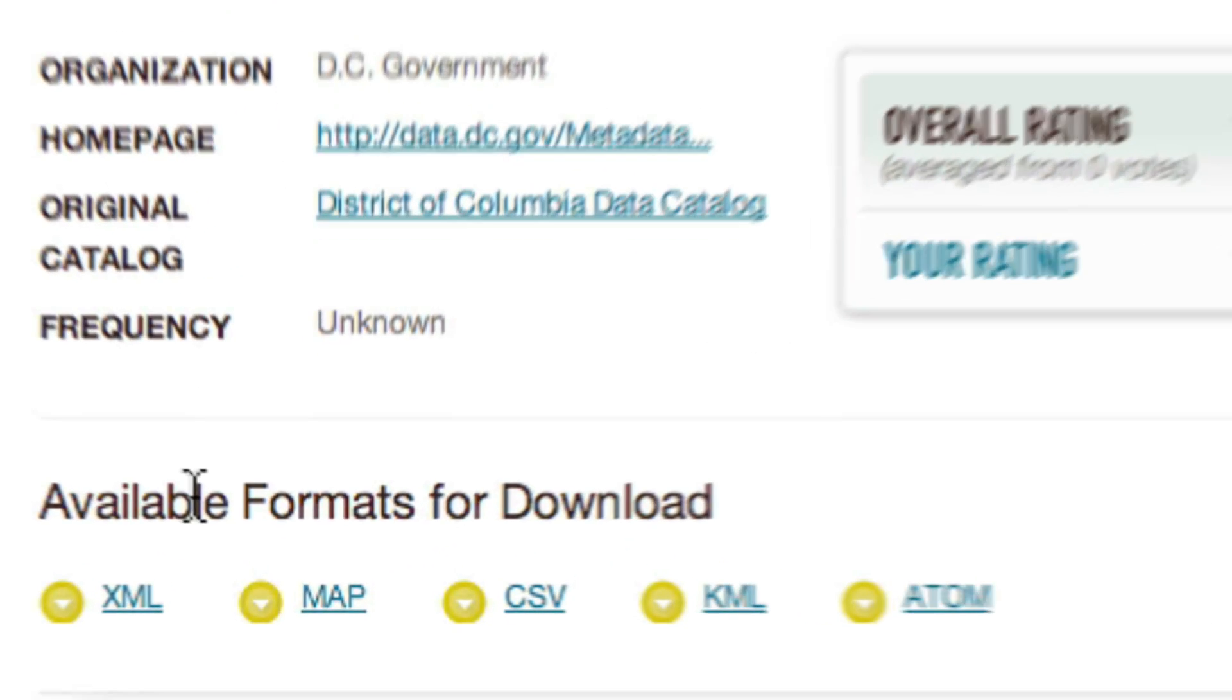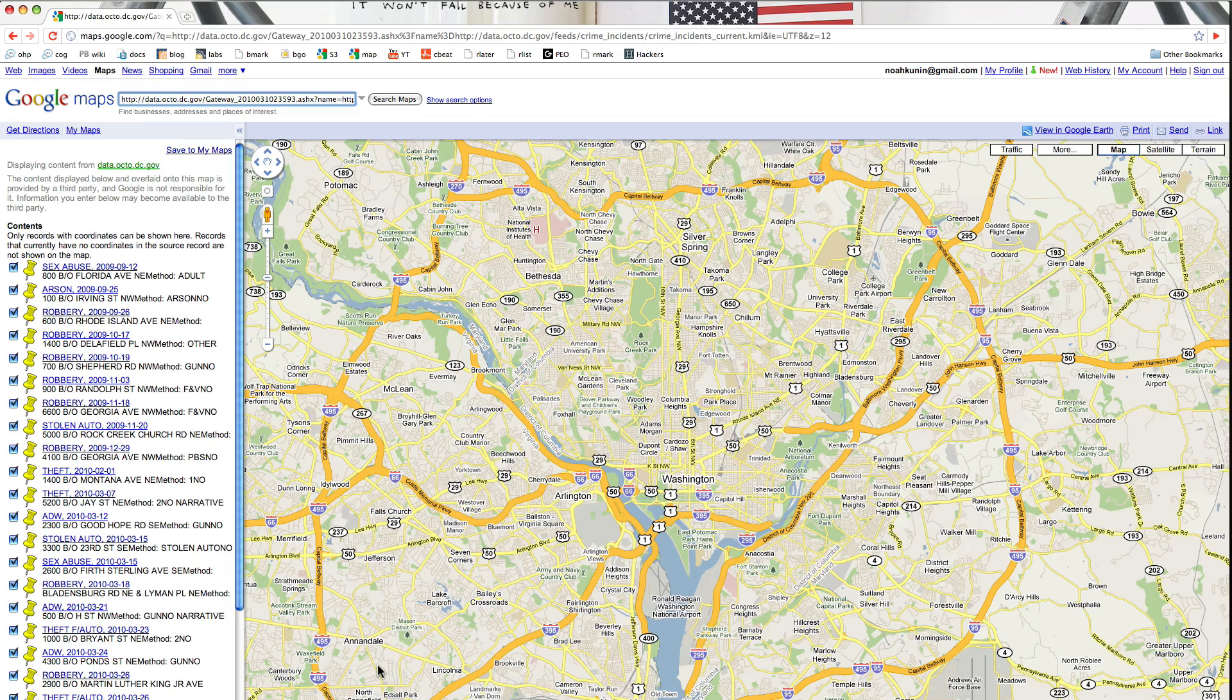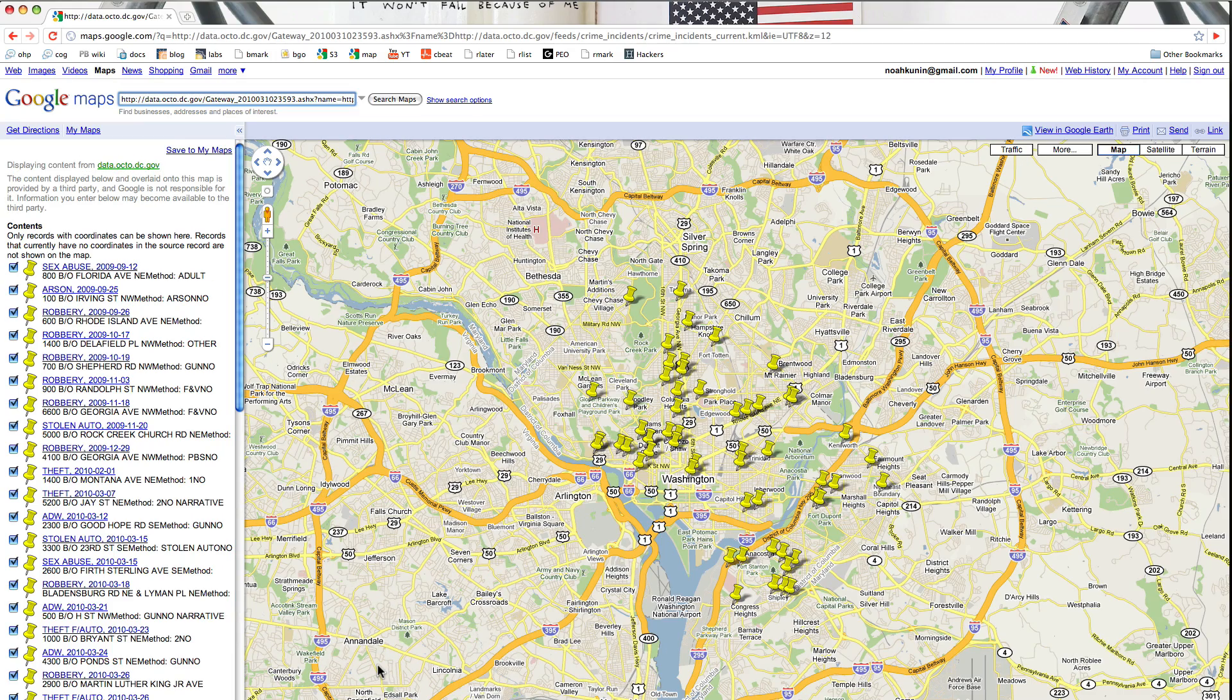So let's click at the map view. You can see it opened up a Google map showing crime incidents geotagged by location.